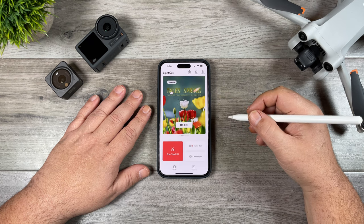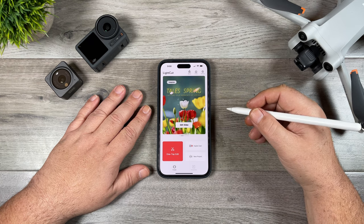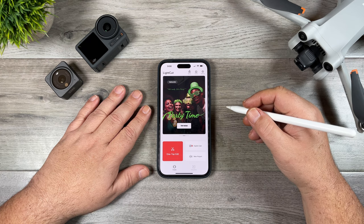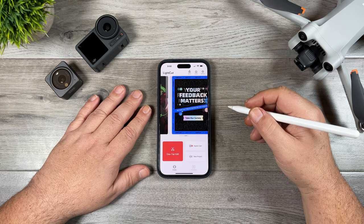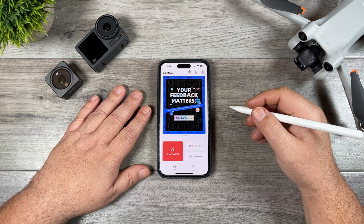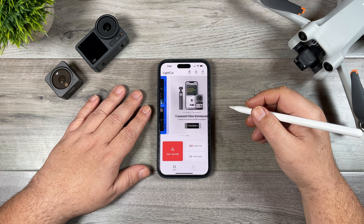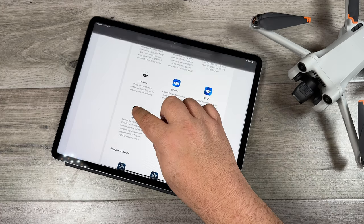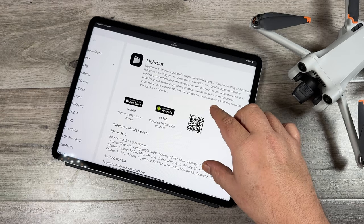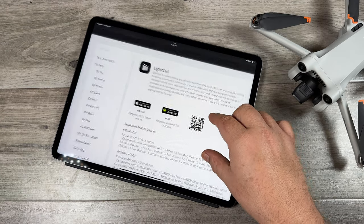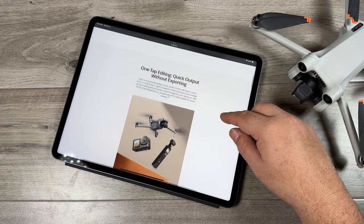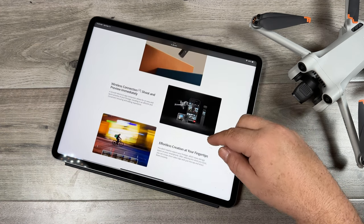Good day folks, Sean here from Air Photography. In today's video we're going to be taking a look at some free video editing software. This editing software is unique in the fact that it's DJI's officially recommended software. If you go to the DJI website under downloads you can see they have it listed there, and they even have a page that goes over all the details and features of this app and why it's a good choice to use with DJI products.